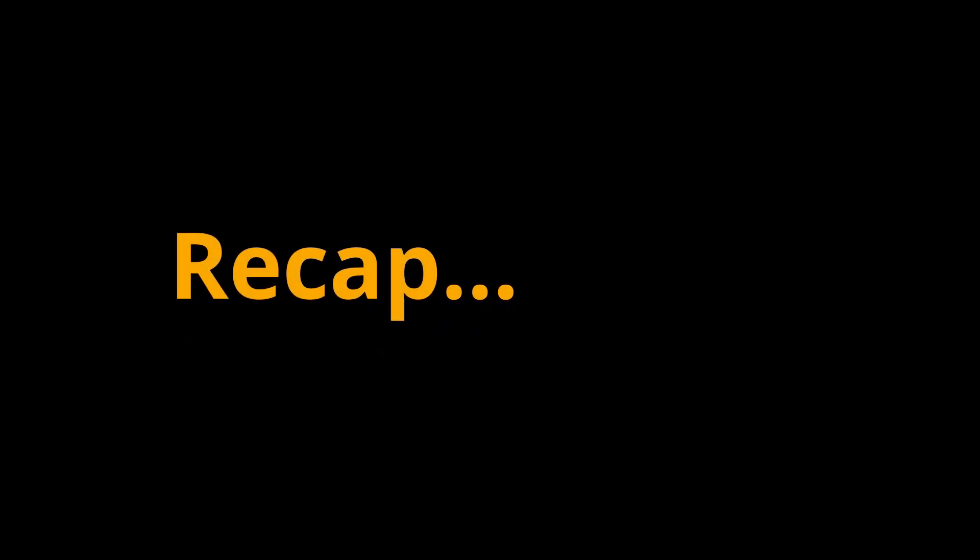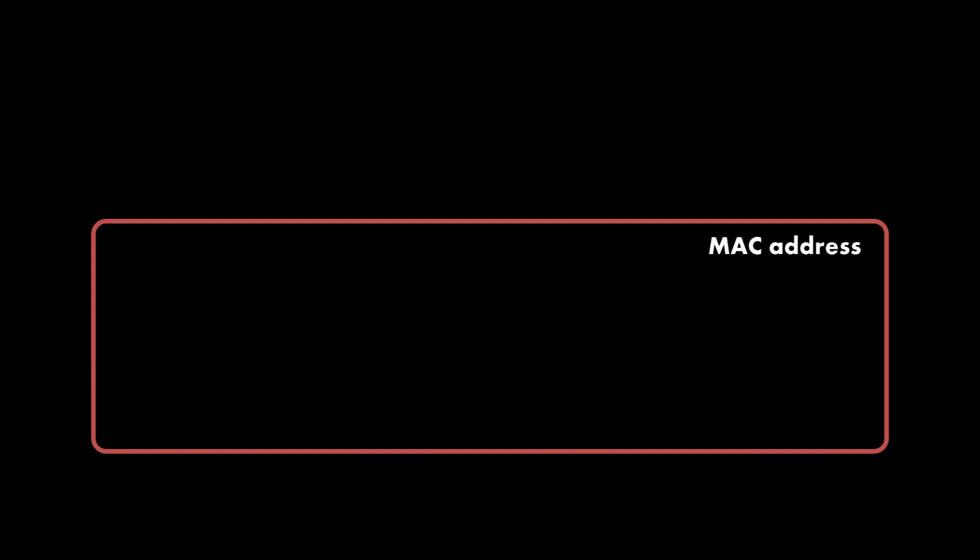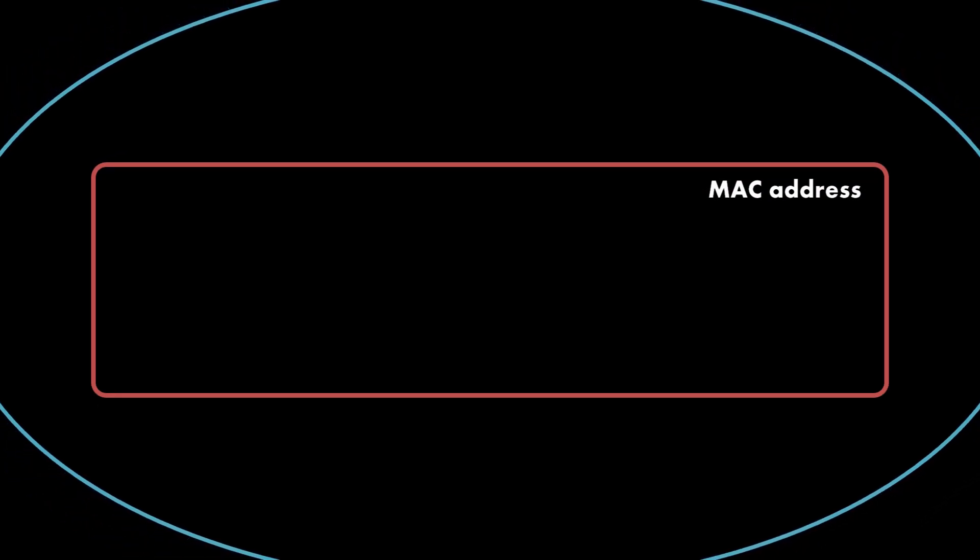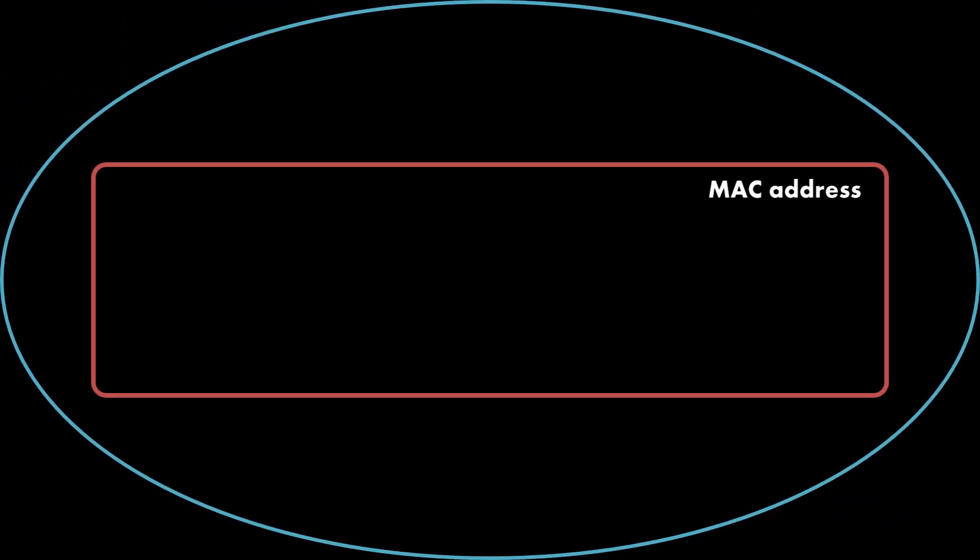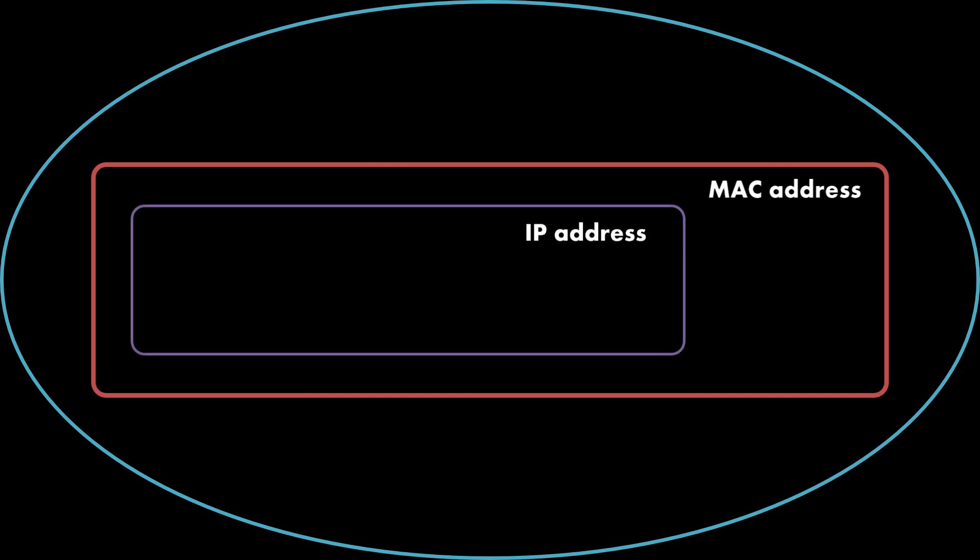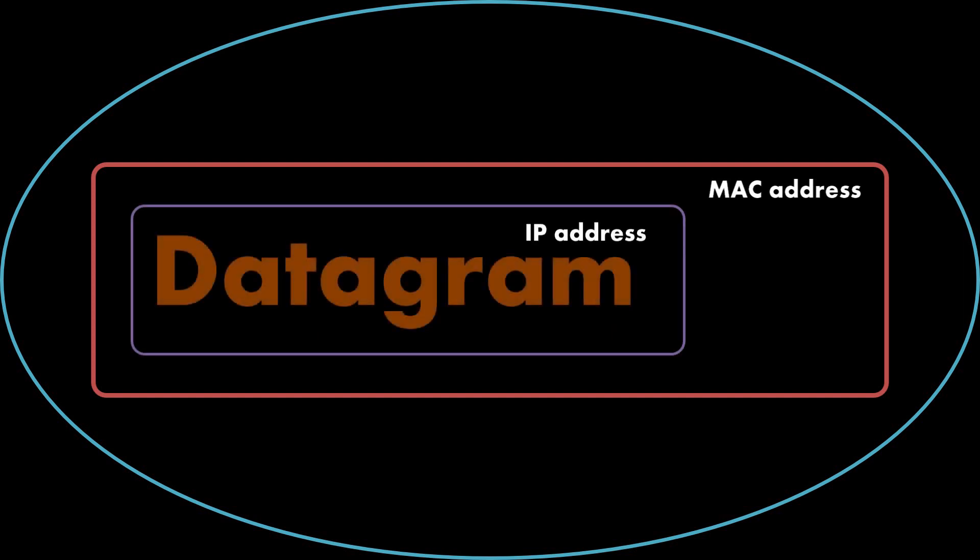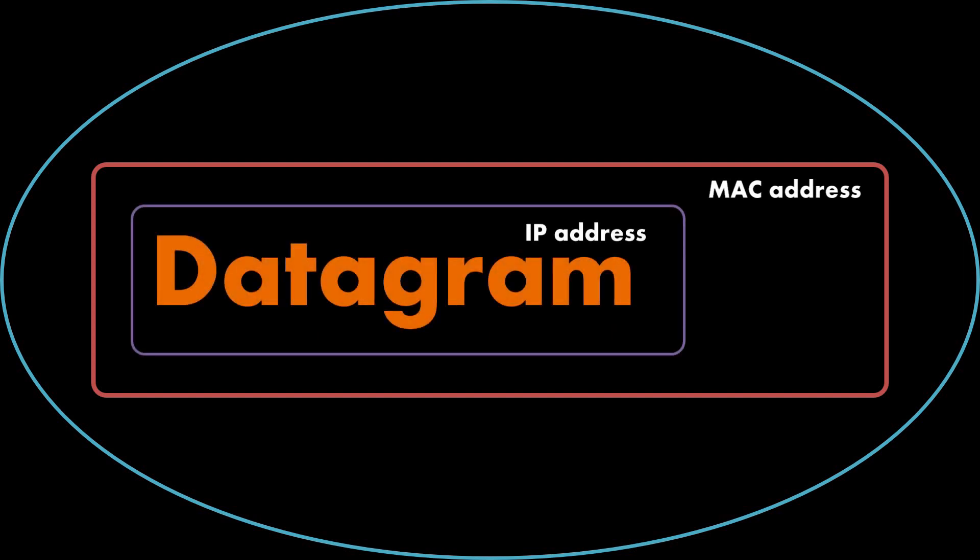Let's recap on what is a frame. A frame is a container which works only within a local network. It contains a packet which contains a piece of data called a datagram.